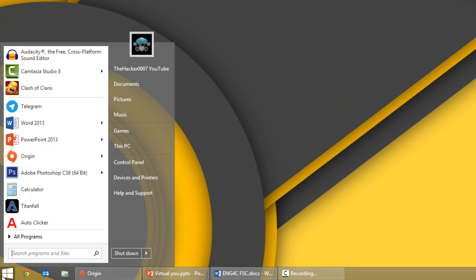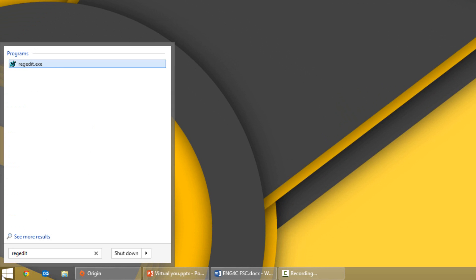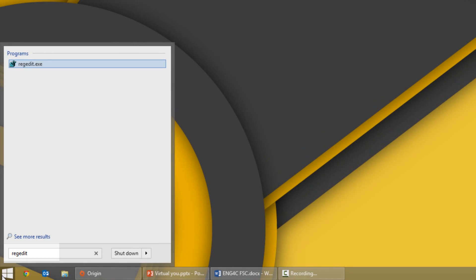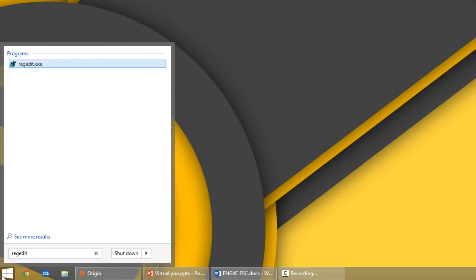Now the next thing you want to do is open up the Windows registry editor. Head over to your start menu or start screen, and type in REGEDIT.